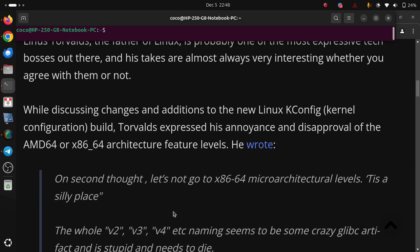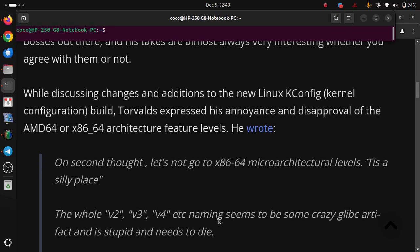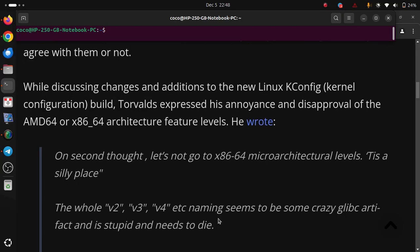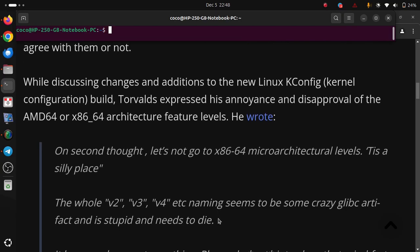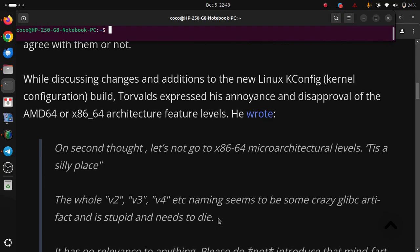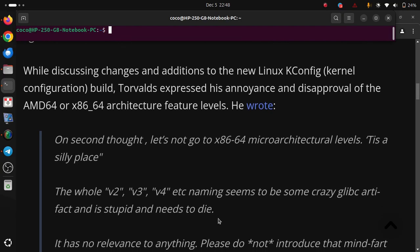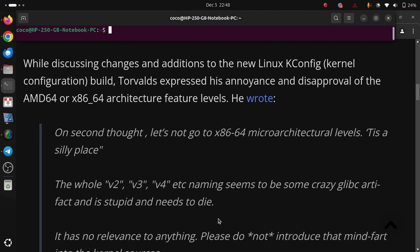The whole v2, v3, v4, etc. naming seems to be some crazy glibc artifact and is stupid and needs to die.